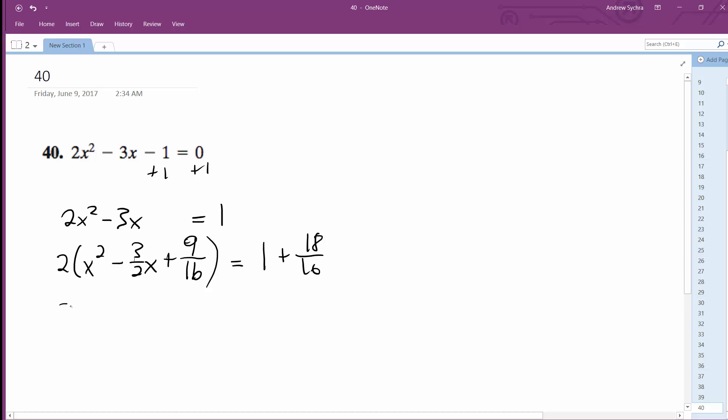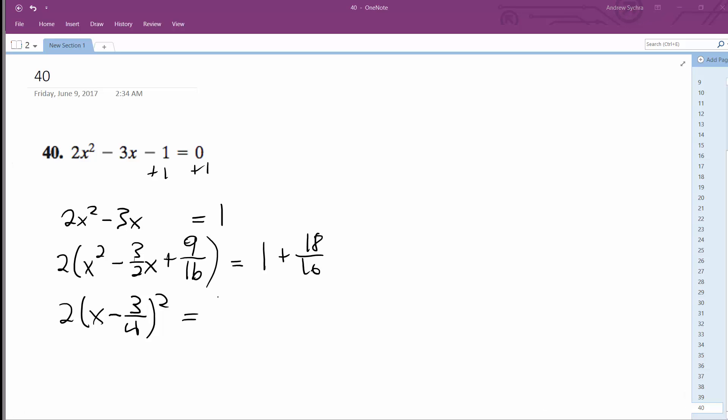So I get 2 quantity x minus 3 over 4 squared is equal to 18 over 16, which is just 16 plus 18, which ends up being 34. Serious mental math there.